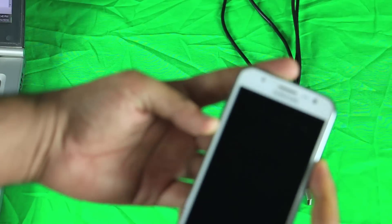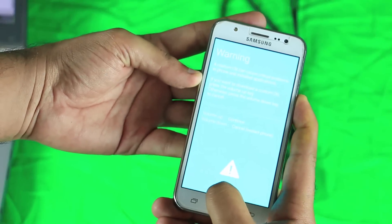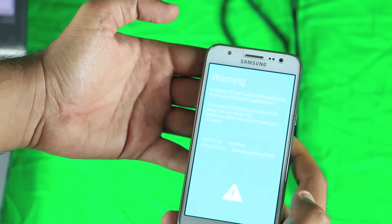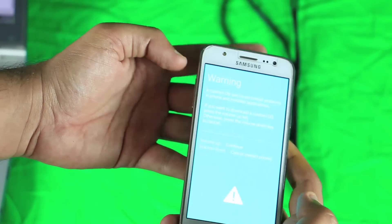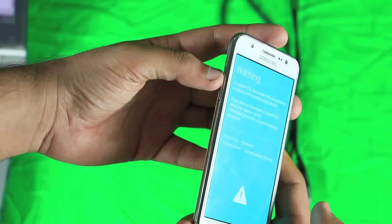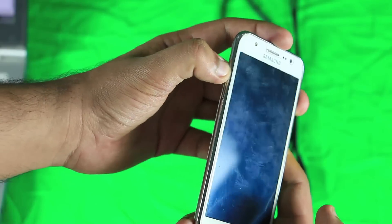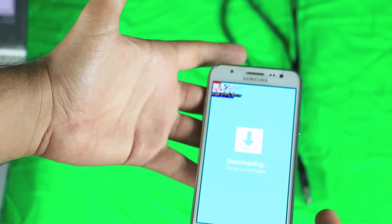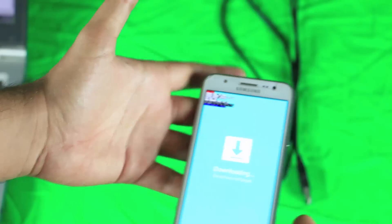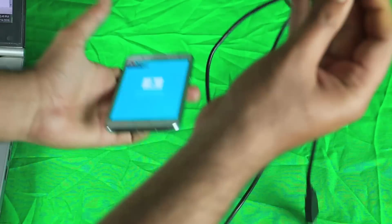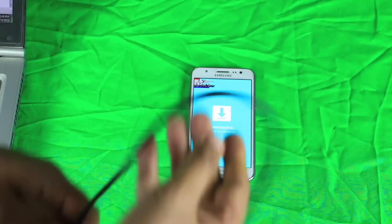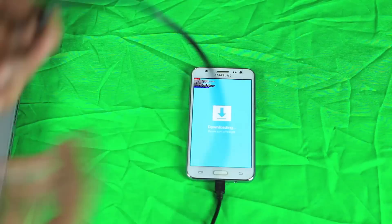Now I am going to enter download mode by pressing the power button, volume down button, and home button together. Then I am going to attach the USB cable to my mobile and laptop.